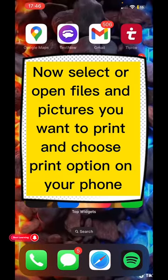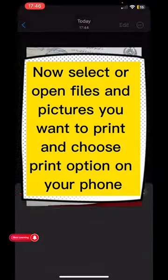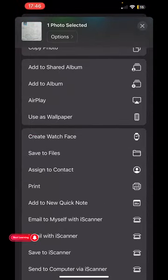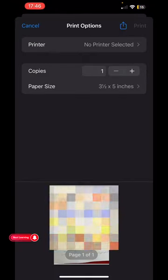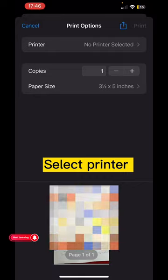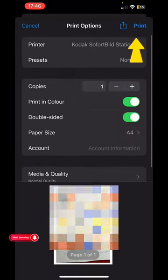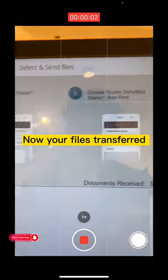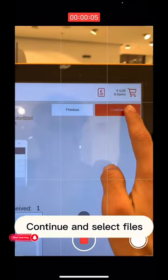Now select or open the files and pictures you want to print and choose the print option on your phone. Select printer. Now your files are transferred. Continue and select files.